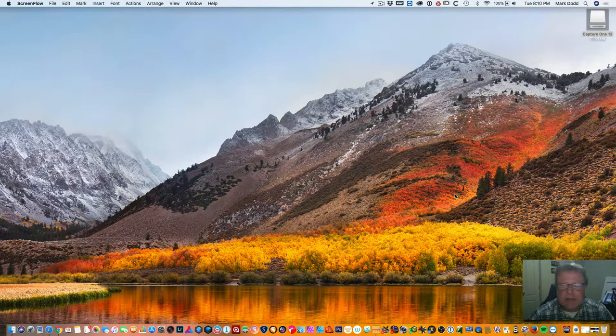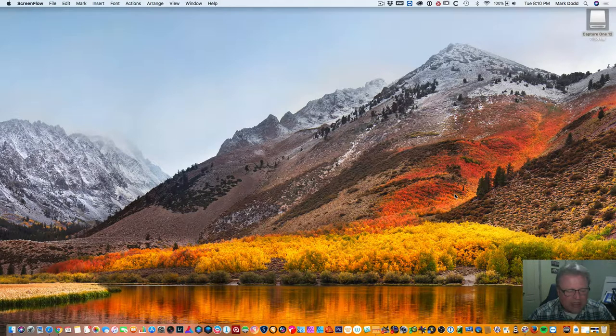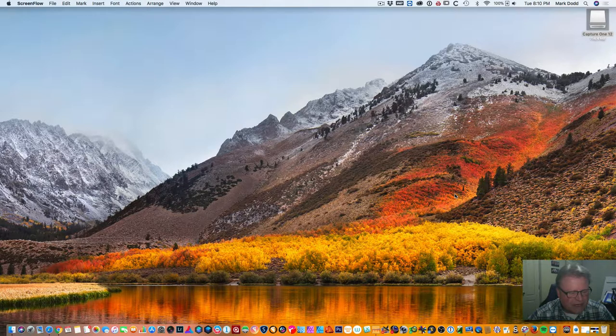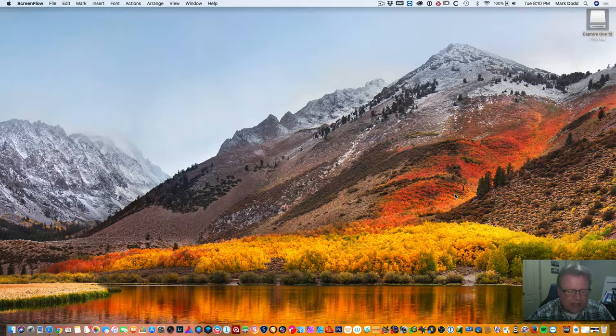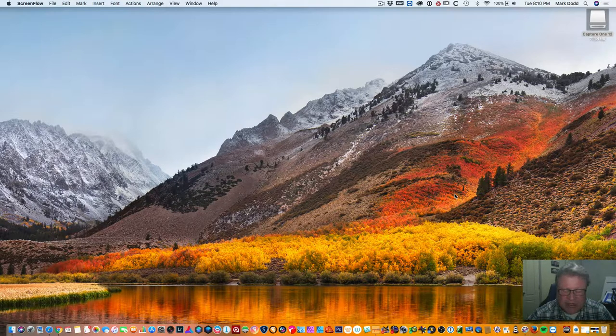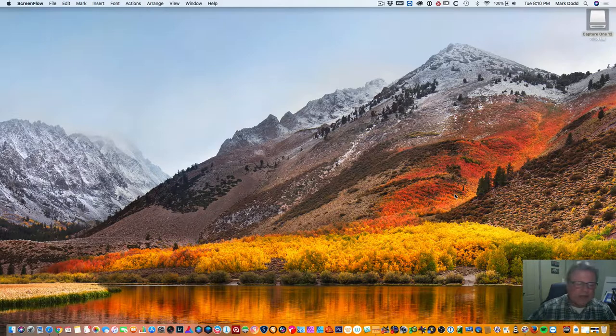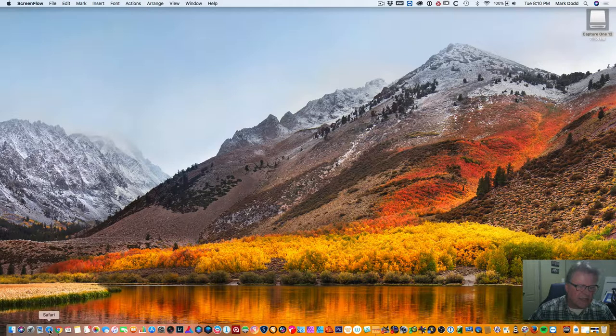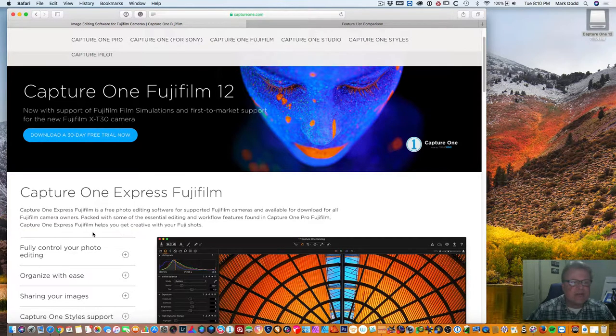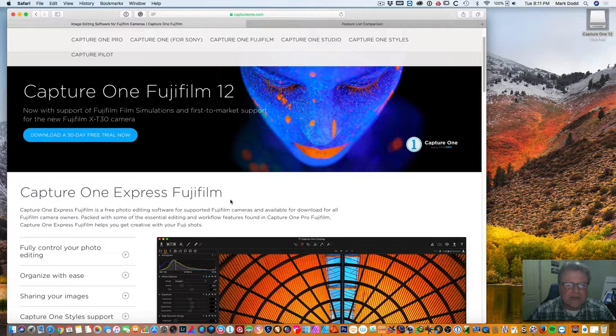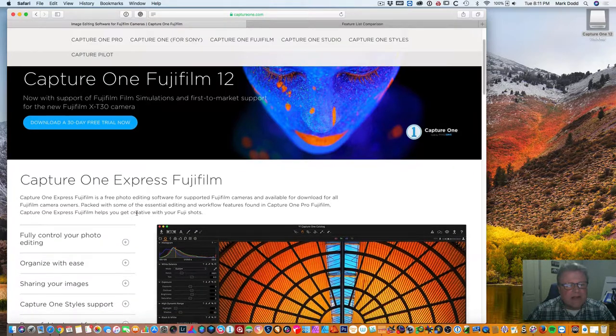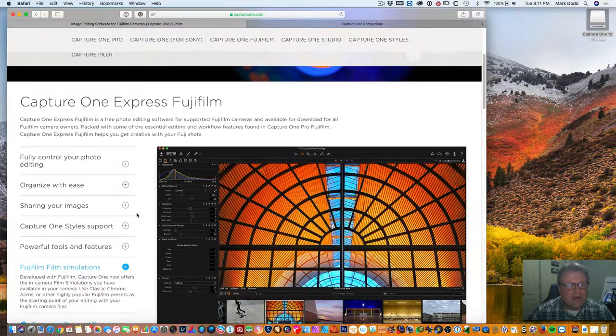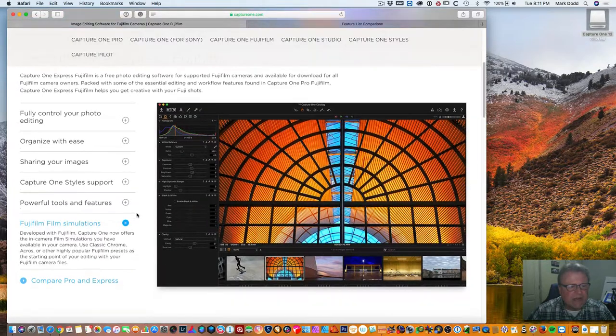It's called Capture One and they're up to version 12. What I was going to show you tonight, since I'm a Fujifilm camera user, I use the X-T2. This one thing actually appealed to me, that's what got me looking at the program in the first place, is that they're offering a version of their program for free for Fujifilm and for Sony users. It's called Capture One Express for Fujifilm or Capture One Express for Sony. It's a free photo editor that you can download and use for either your Fujifilm or Sony cameras.